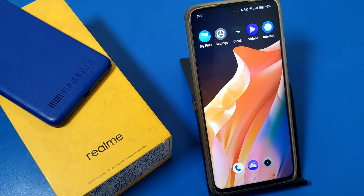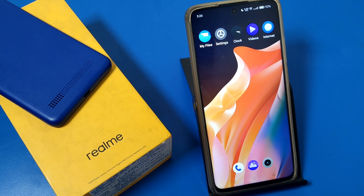Hello friends, welcome to our YouTube channel. In this video I'm going to show you how you can magnify anything or zoom in on any text in your mobile phone in a Realme device.